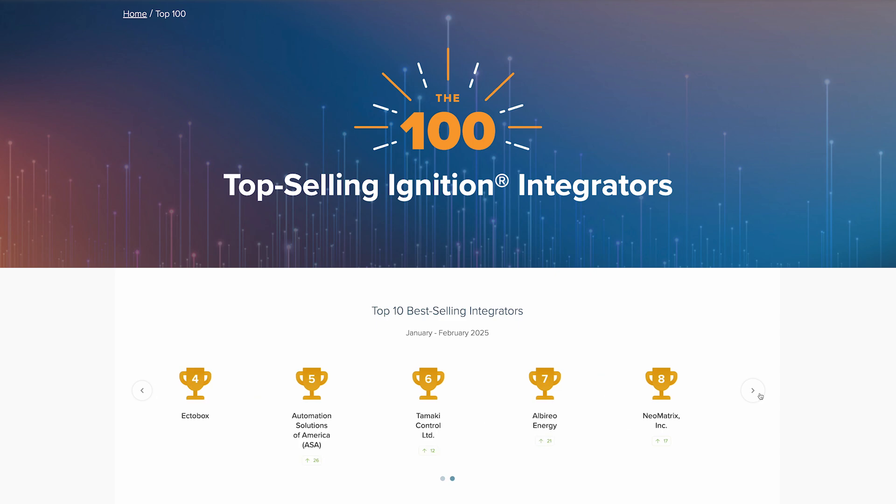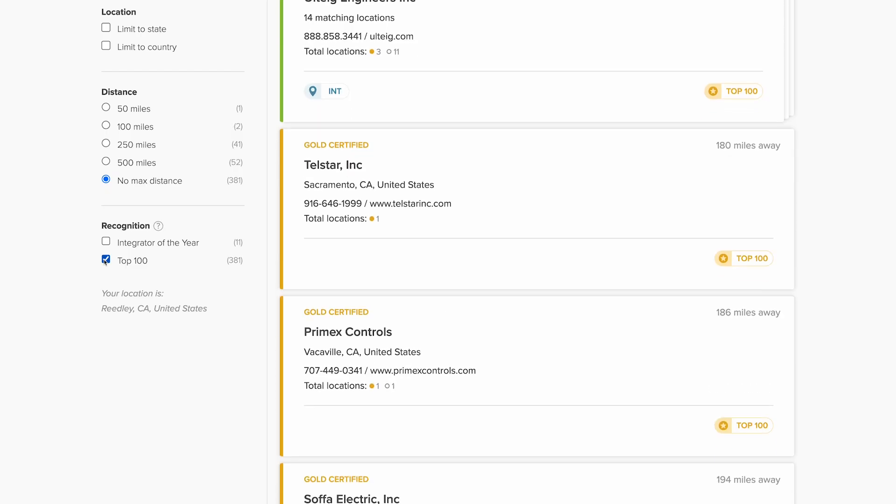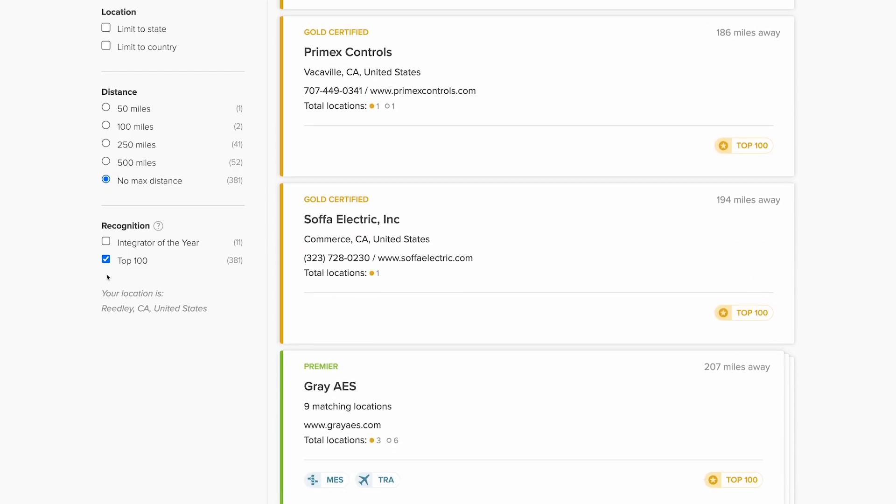Before we leave you to explore which integrator is right for you, let's return to that recognition filter. We at Inductive Automation like to recognize the accomplishments of the integrators who use our software, so every month we track who the top selling integrators are, and then at the end of the calendar year, we crown an integrator of the year. That last filter is for when you want to ensure the integrator you choose is the best of the best. Whether you're ready to start searching right now or whether this has inspired you to see which integrators are in your area, check out the Find an Integrator tool and get the support you need to improve your operations.